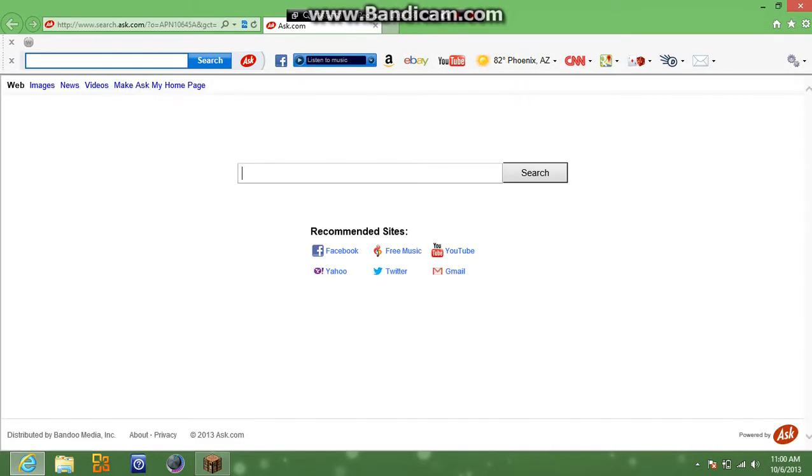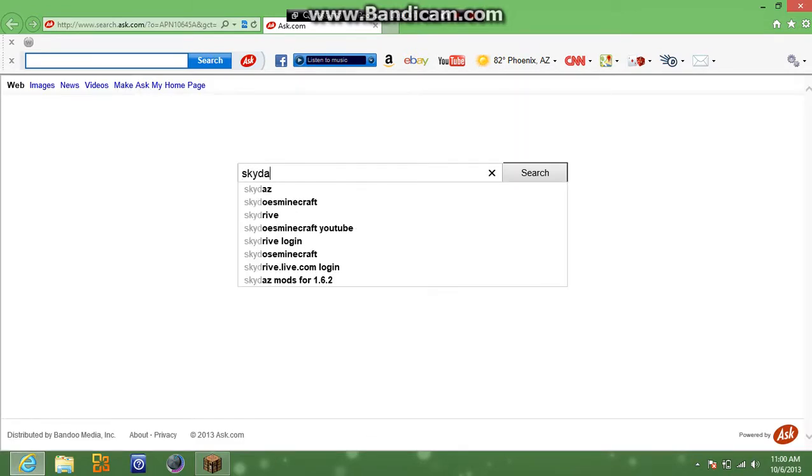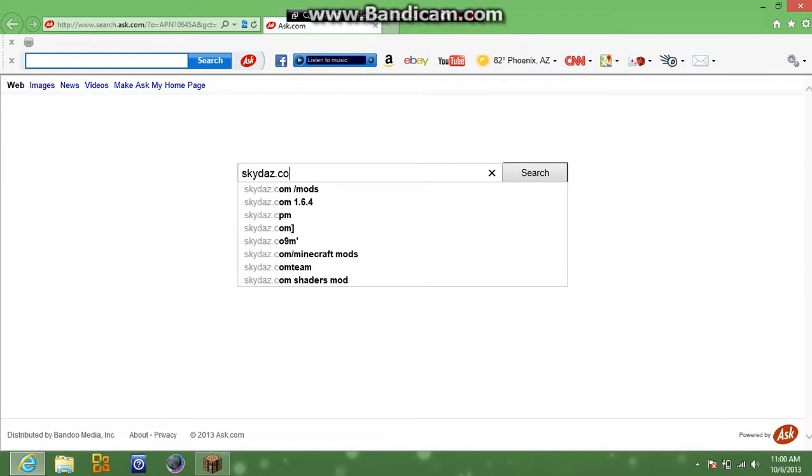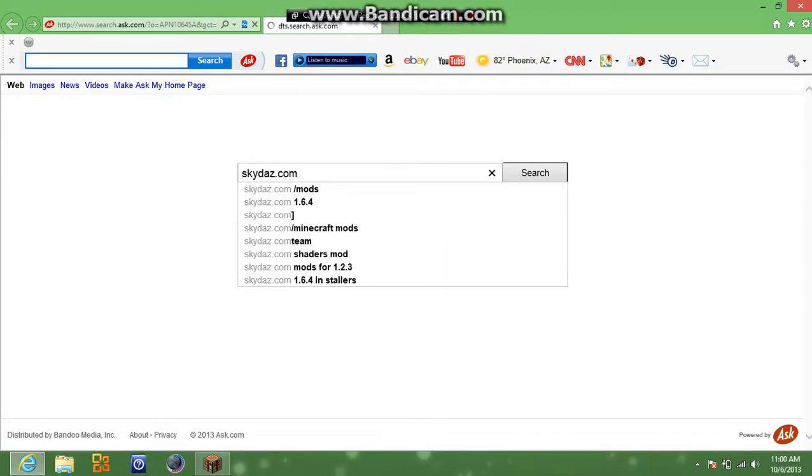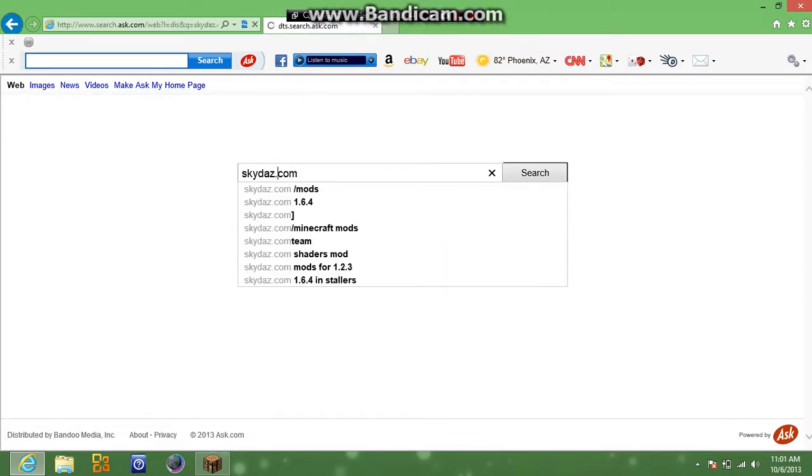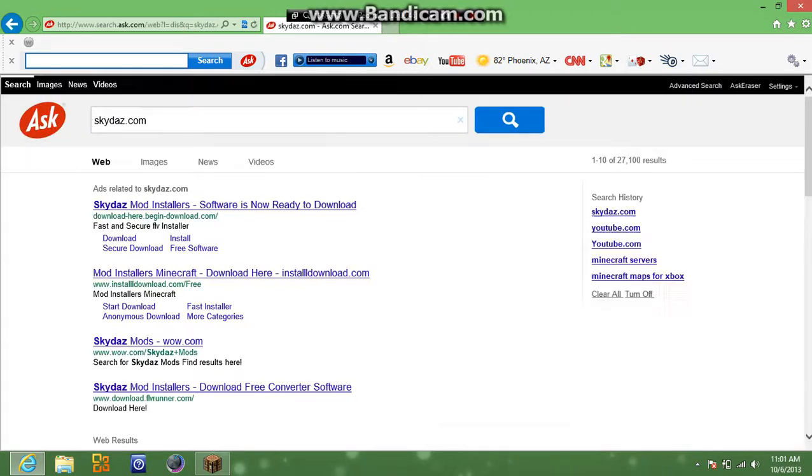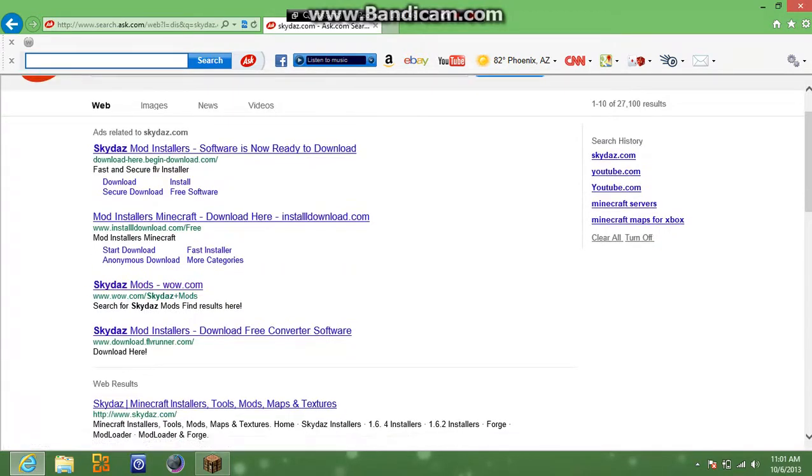So then what you're going to want to do is type in skydes.com. So you got these, but you're going to want to come to this one where it says skydes minecraft installers, tools, mods, maps, and textures.